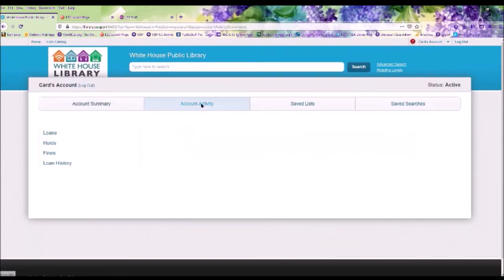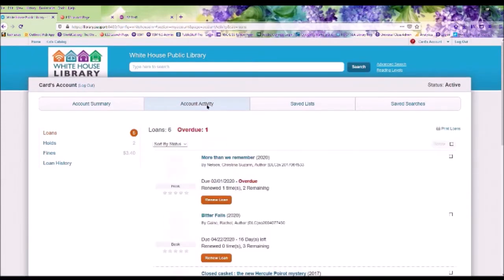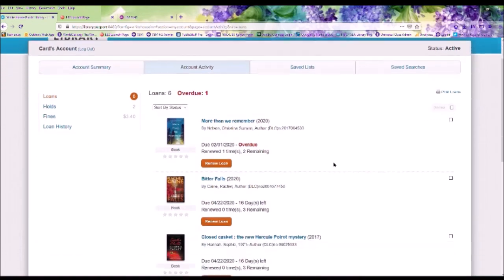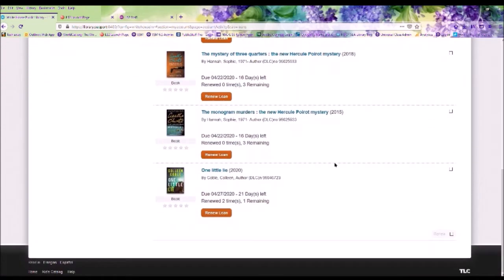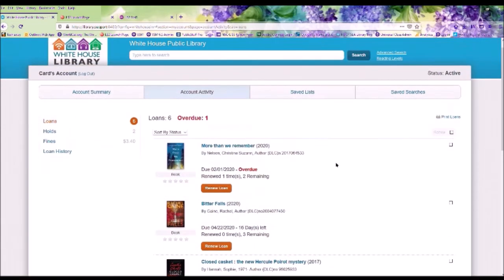Under the Account Activities tab, it will show you the items that you have checked out. If you have anything overdue, on the side it will also show you if you have any fines and if you have any items on hold.